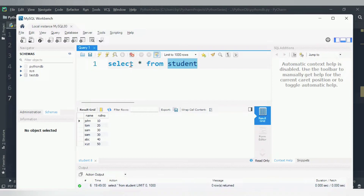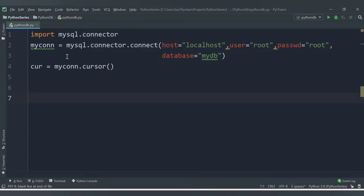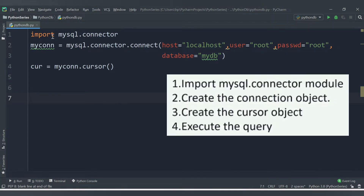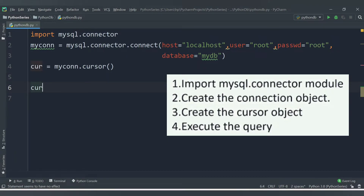We previously viewed the data in MySQL Workbench, but now with the help of this SQL statement we will be able to see the data directly in our Python application. Before that, we already know the four steps to establish the connection: first, import the MySQL connector; second, create the connection object; third, create the cursor object — I will provide the link in the description for a detailed explanation of all these steps — and the last step is to execute the query.